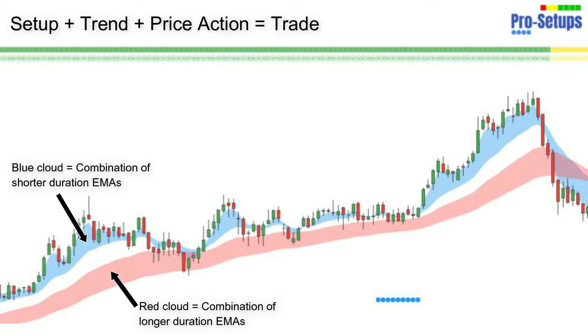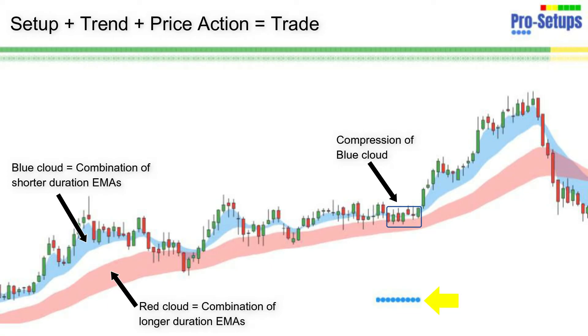The first step is the formation of our setup, which is formed when the blue cloud compresses and gives us blue dots at the bottom of the chart. We look for the stock to have a narrow range so that our stop loss is not high.